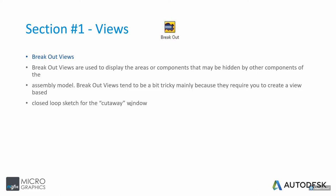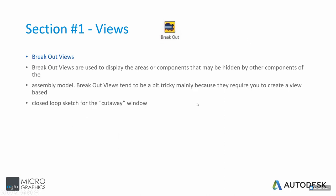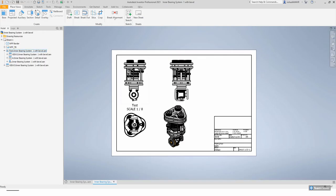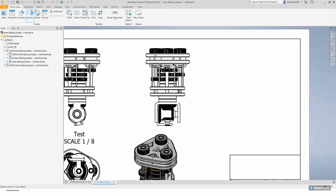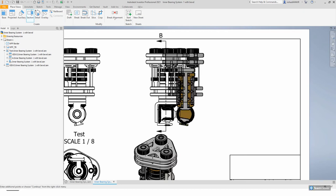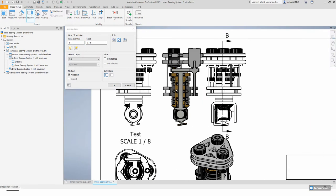Besides section views, we also have breakout views, where we create a closed-loop section. Section views allow us to create our own section line and choose the orientation of the cut. You can simply draw a line of where you want a section, say continue, and then move either to the right or left of that line — it will section accordingly, with the arrow pointing in the relevant direction.